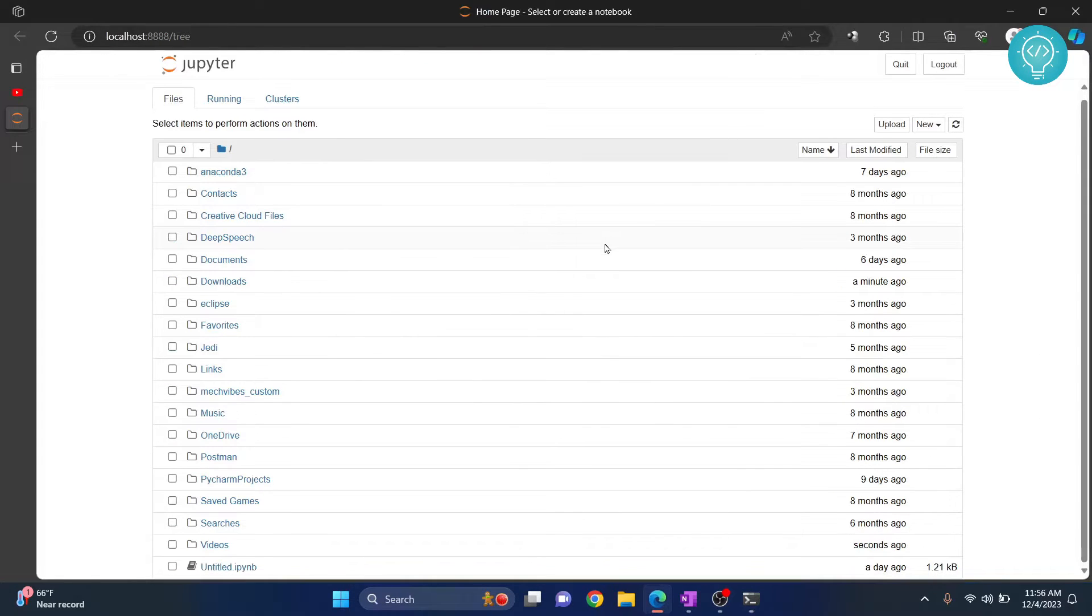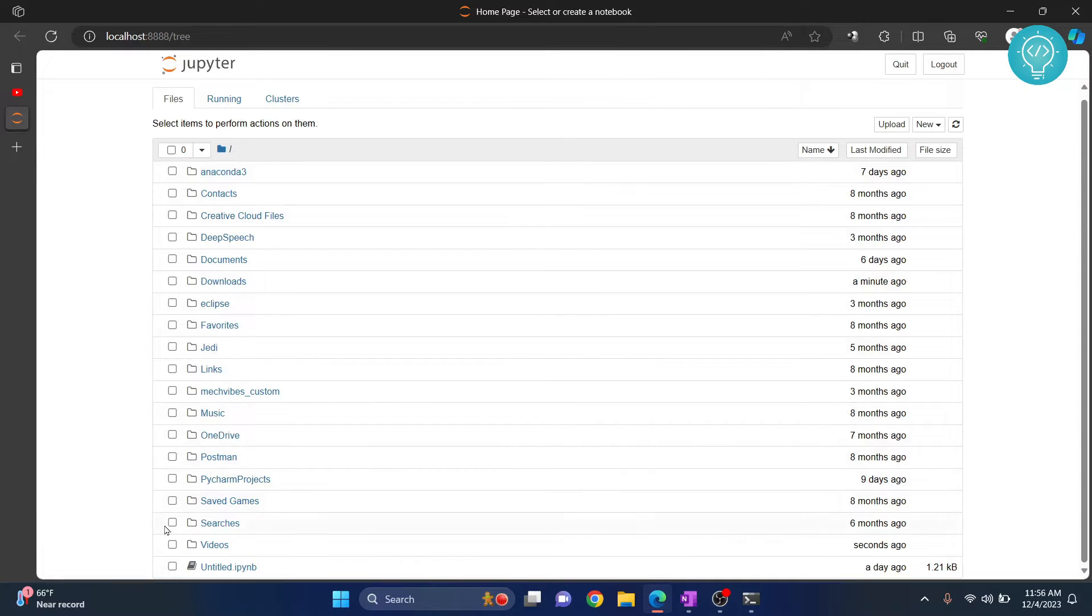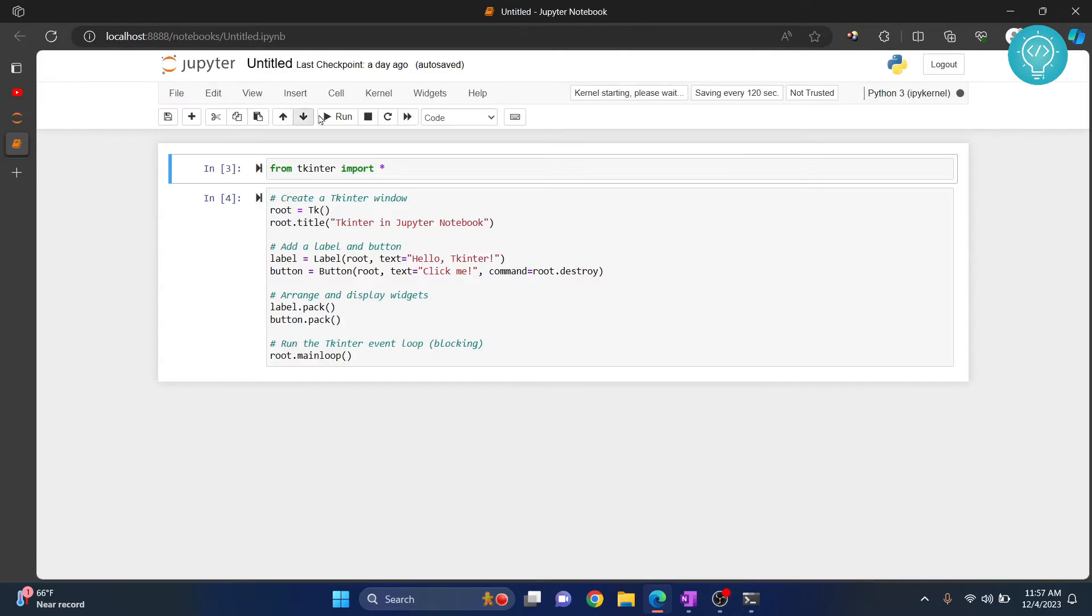Once your Jupyter notebook is open, scroll down or browse to wherever your file is that you want to download as Python. I'll click on this untitled file.